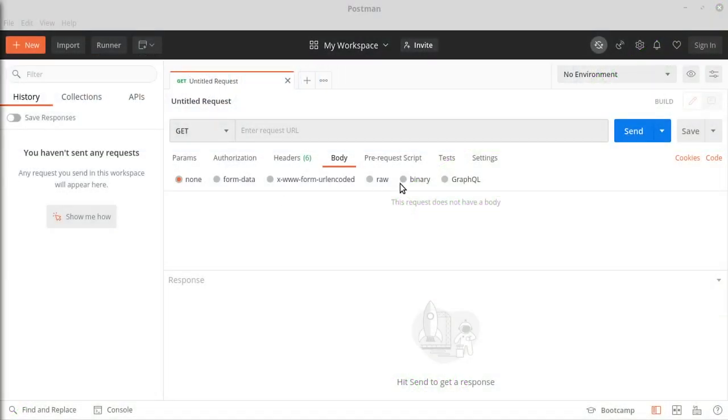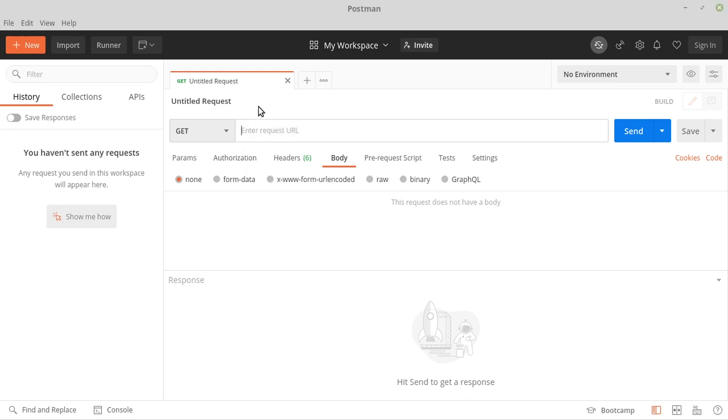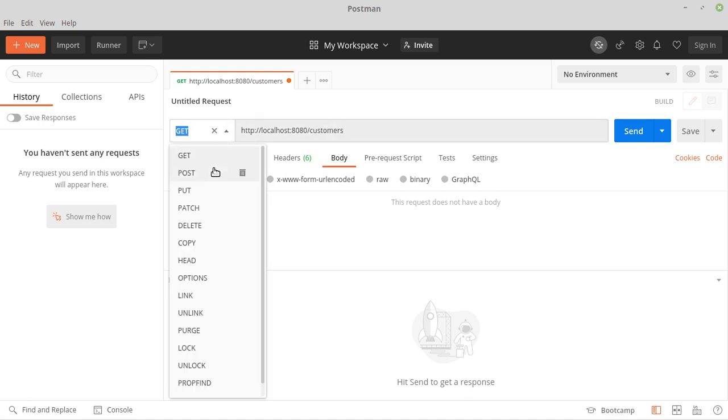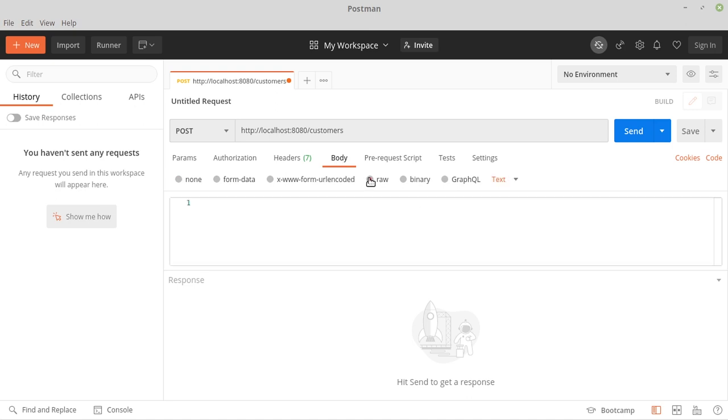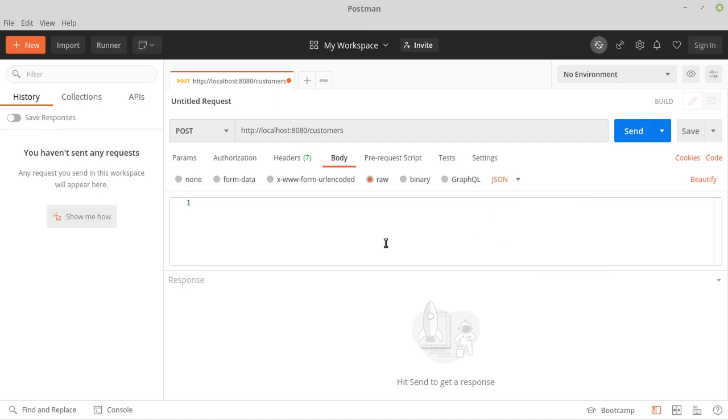We will now test our new REST method with Postman. For this we enter the URL http://localhost:8080/customers here. Since it is the POST method, we change this to POST. Next, we go to the body area. Here we select raw. Then we select JSON.